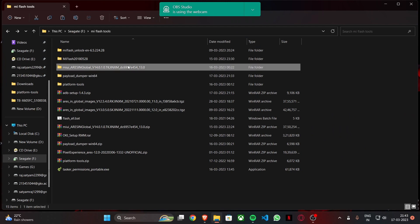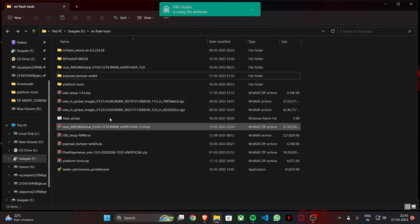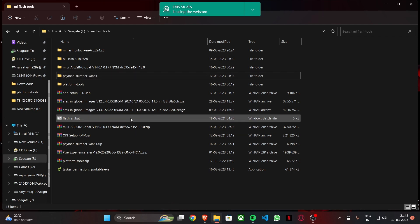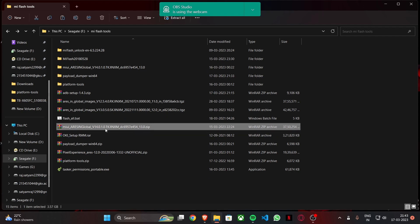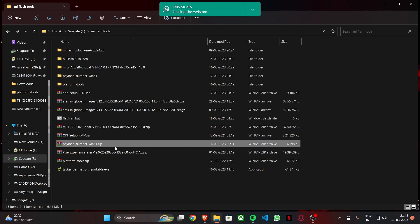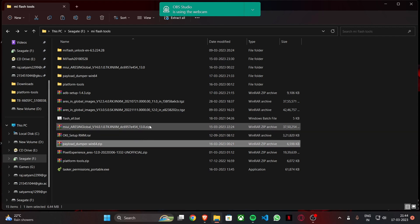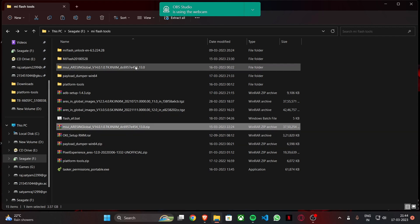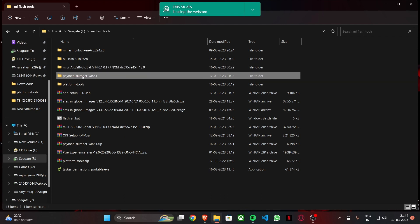What you need is only two things here. You need payload dumper and you need the ROM file that you downloaded, that you updated to, that you need to root. I'm using MIUI 14 right now. So I've downloaded the recovery ROM for MIUI 14 and this is a payload dumper right here. You put both of them in a single folder and then you extract both of them.